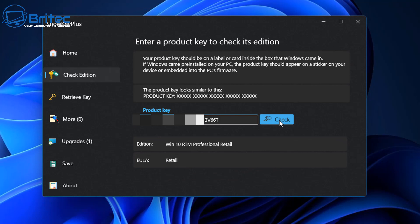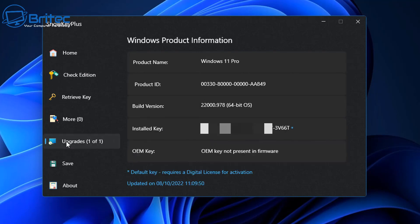I've just done a check on it and it says Windows 10 RTM Professional Retail. Now I can transfer this to another machine if I wanted to upgrade.